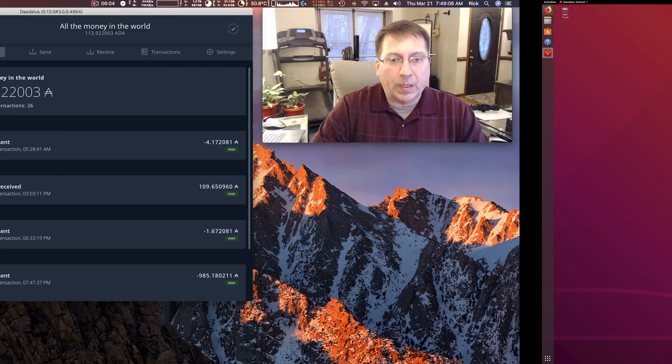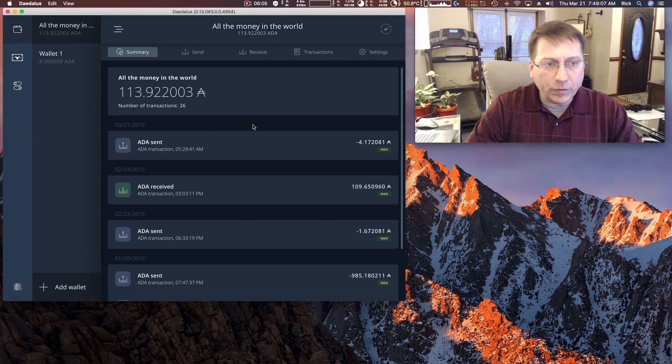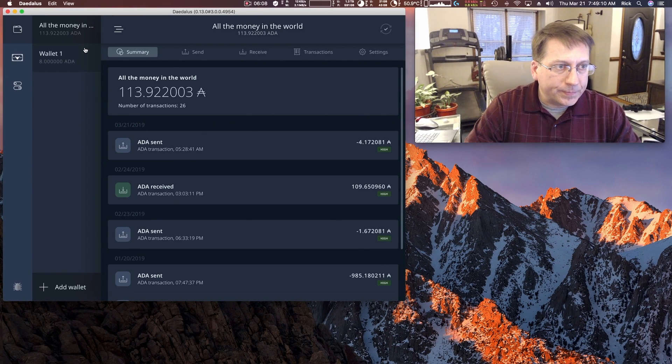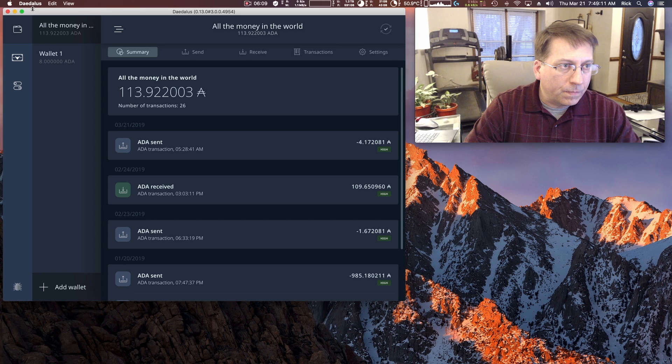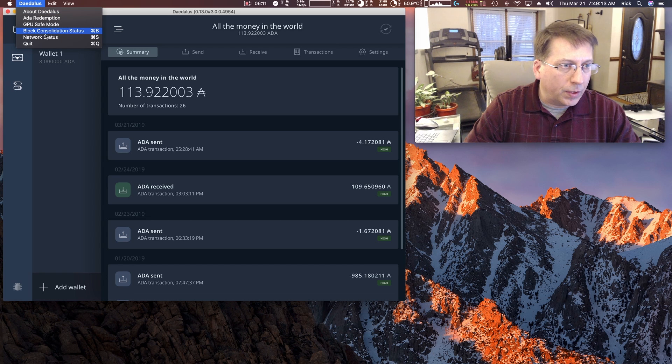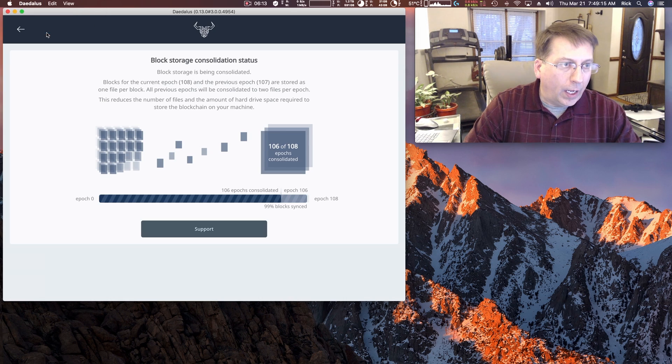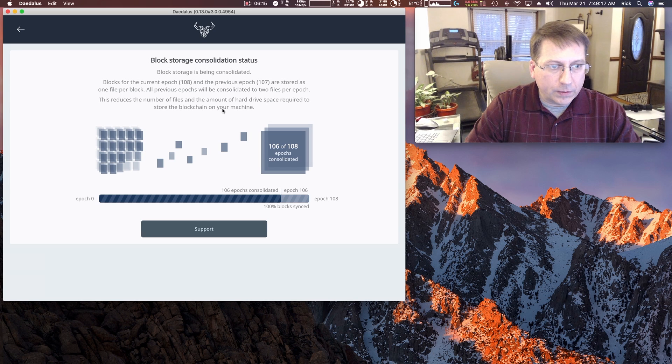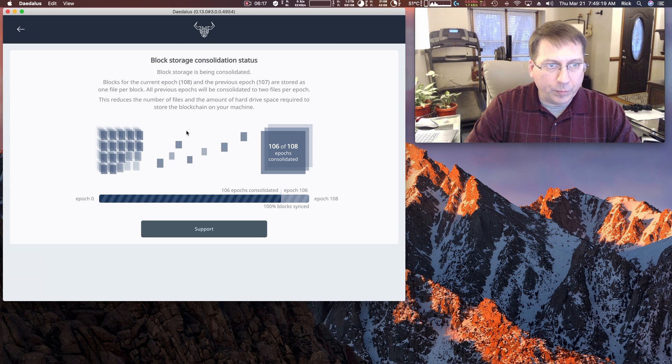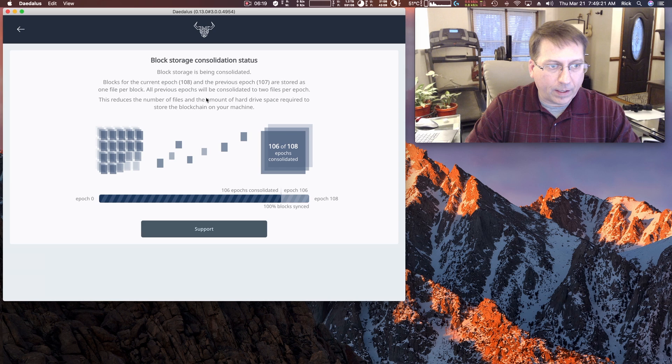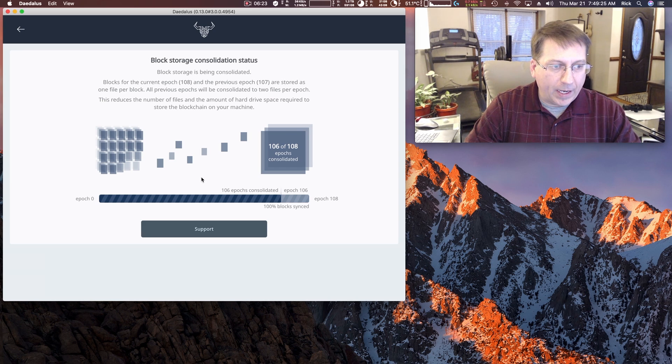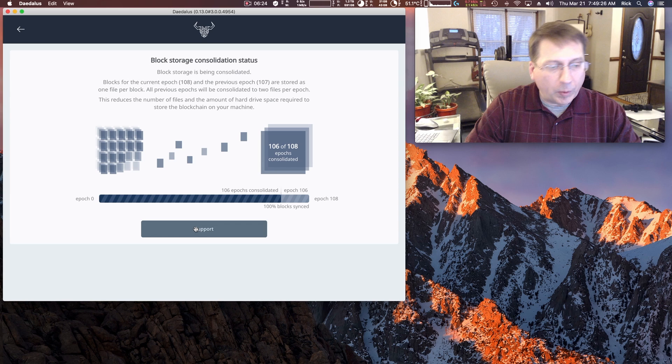Okay, so going back over to Mac, you have this new block consolidation status window. And I don't even know what it's for. So I don't know if you want to be putting stuff like this in there. I mean, you can, but it's just more stuff to look at. And there's a support button here.